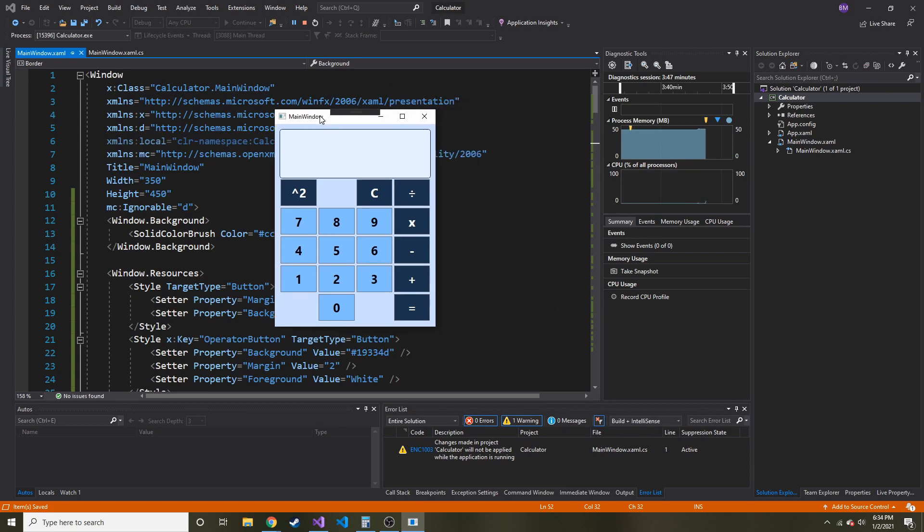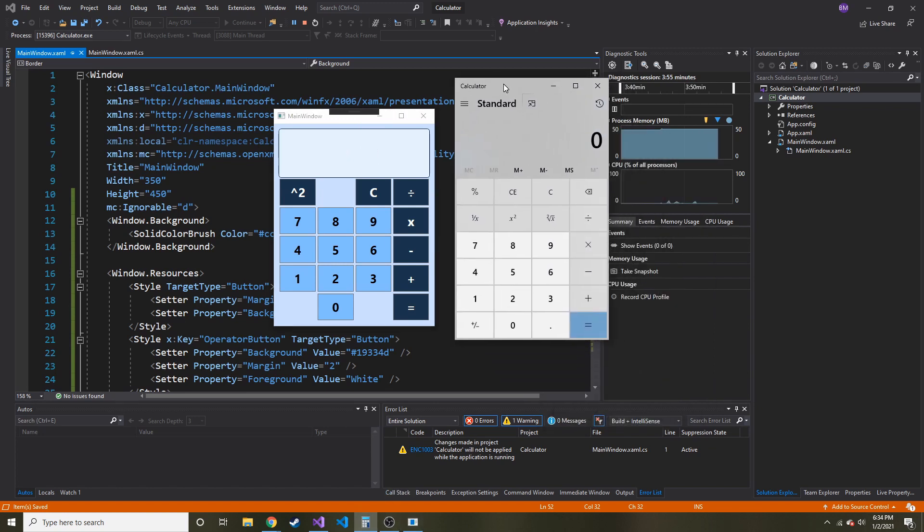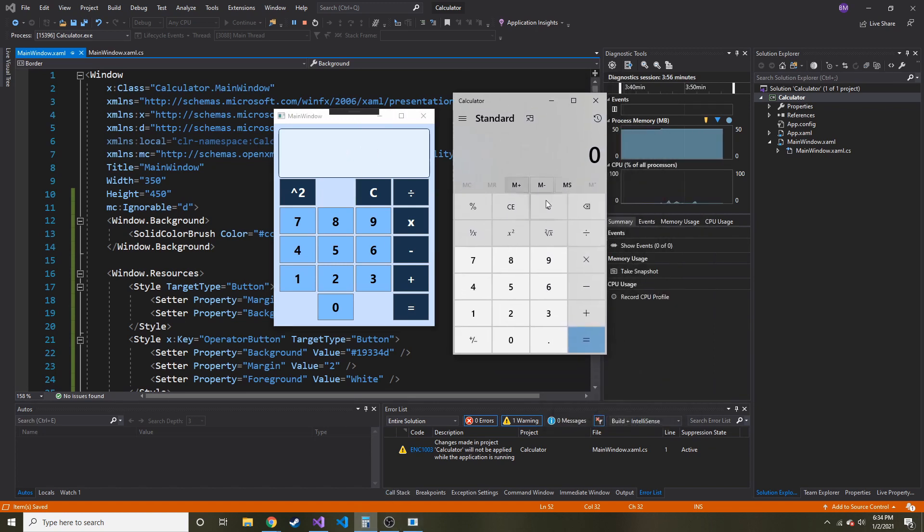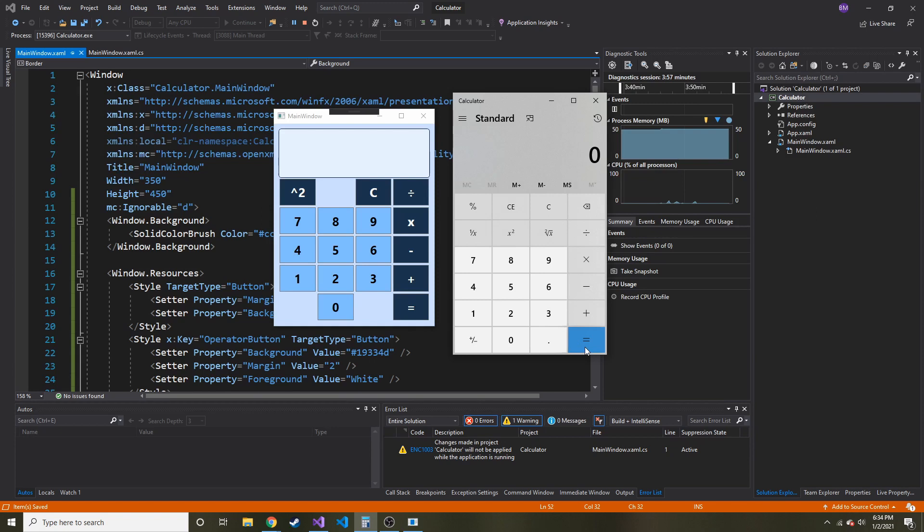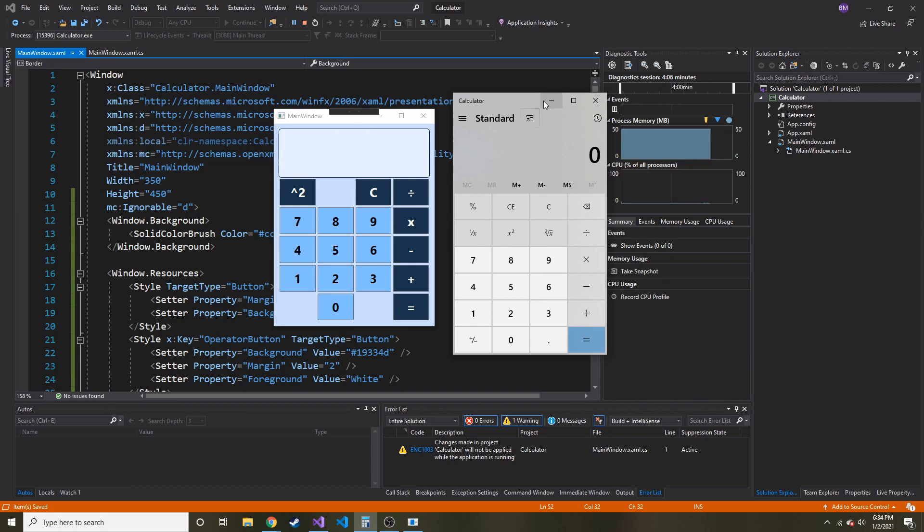So I went with like a blue theme. Blue's my favorite color. I was looking at the regular calculator, and it's got a gray theme and then one blue button. But I wanted it to be pretty much entirely blue, just different shades of blue.